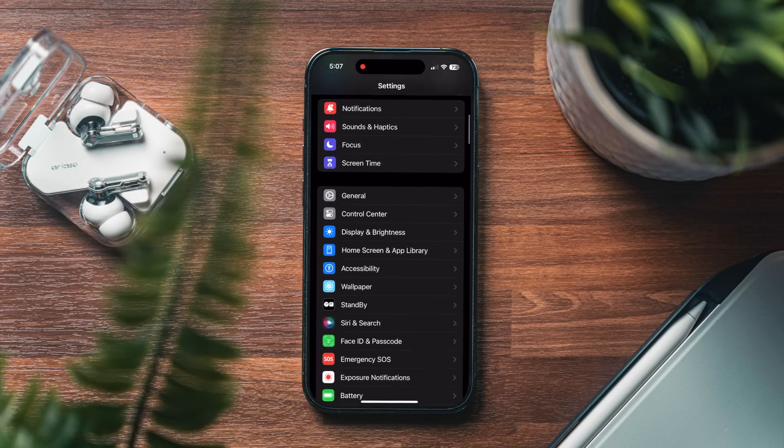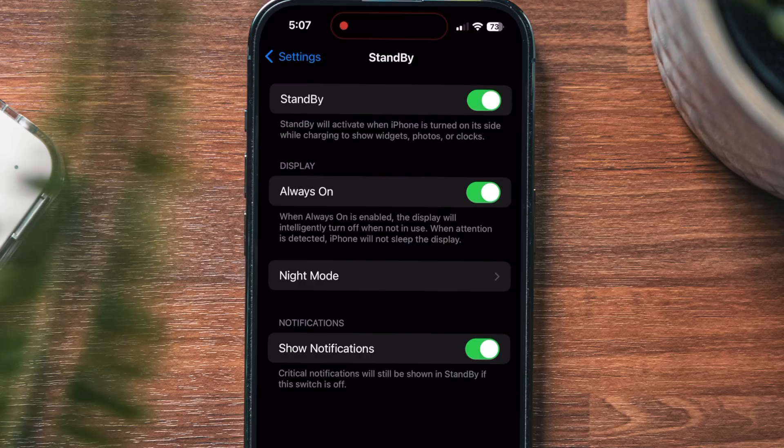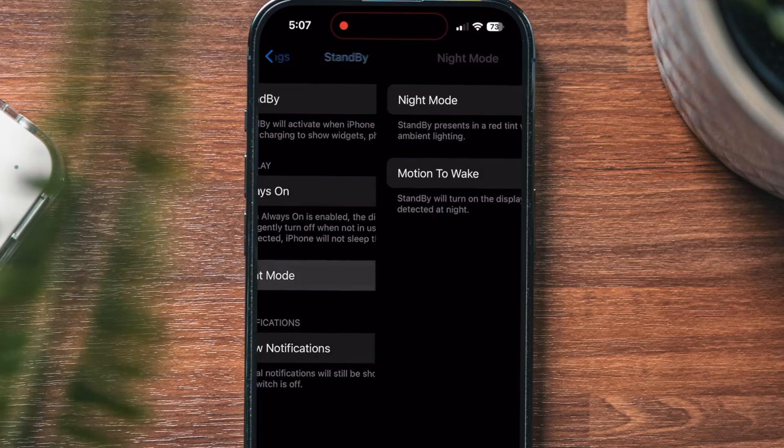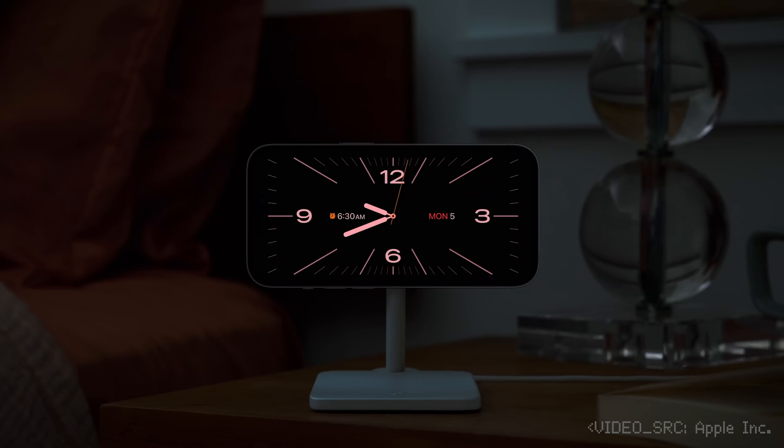It's almost like a little customizable bedside clock. To enable this, open your settings, scroll down to standby, and make sure that's toggled on. There's also other options like night mode that will display a red tint with low ambient lighting. I can definitely see myself using this at my desk setup, and anytime you can turn something that was just taking up space into something functional, that's a win in my books.